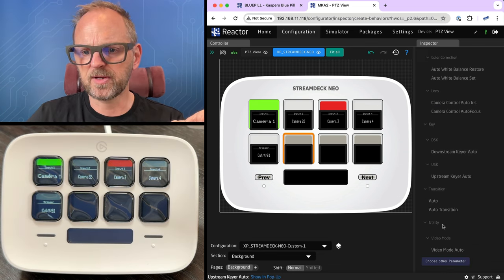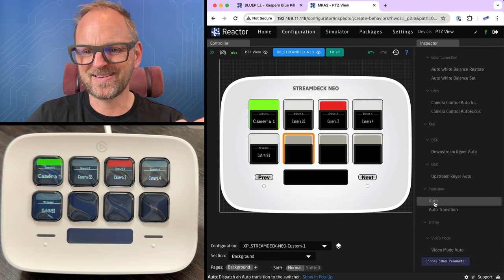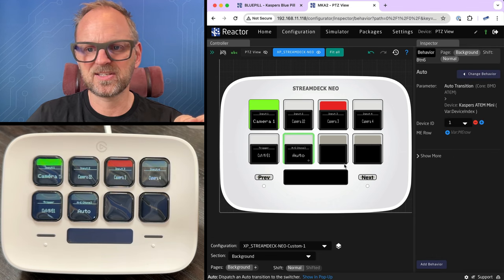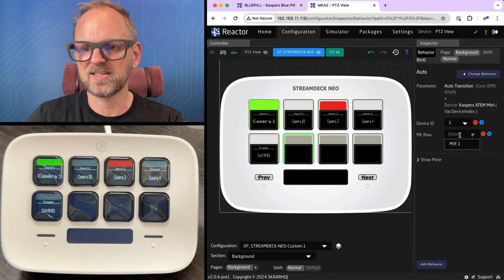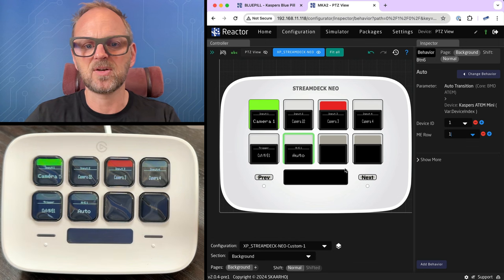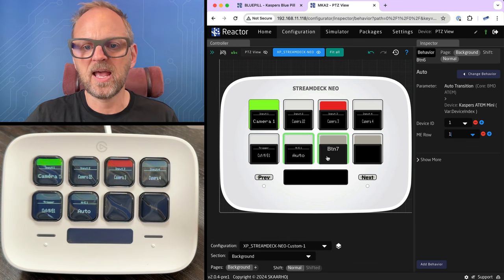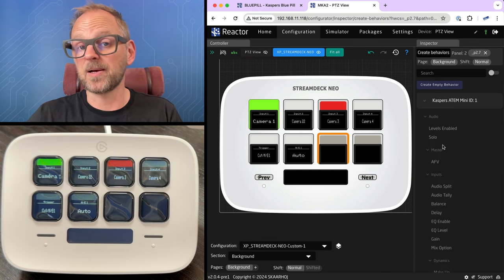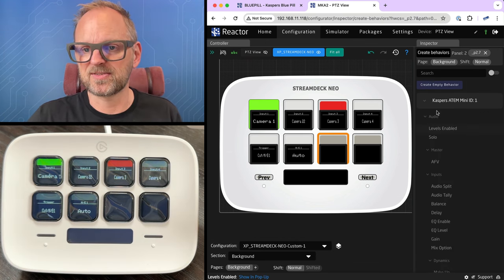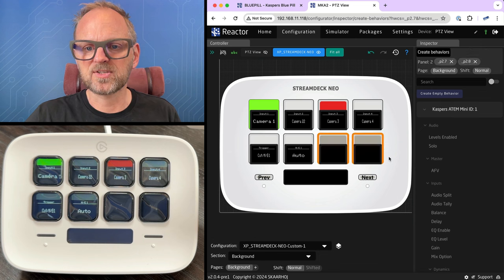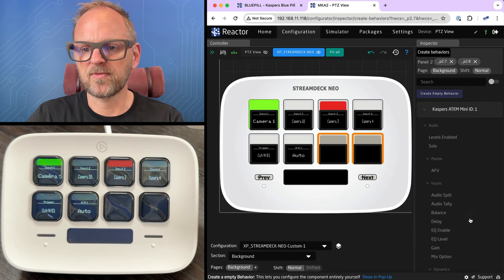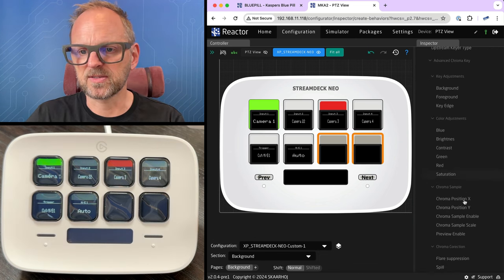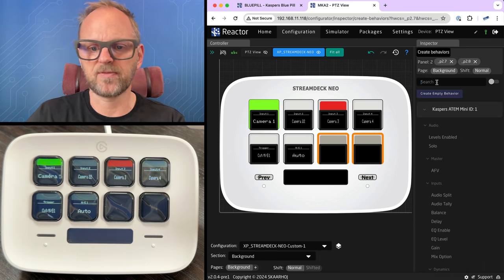Yes. So we'll just do auto here and auto transition. It is right there. In this case, the ME row was not previously selected. So I'll just do that. And then I can move on like keyers, for instance. Let's do that across these two buttons. I want to have upstream keyers.